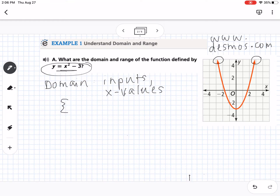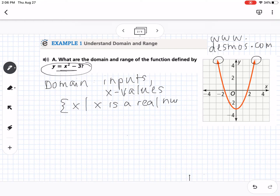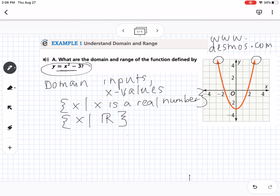Set builder notation looks like this: we write x because that's the variable we use for domain, and then we say x is a real number. You can also use the real number symbol — the ℝ symbol — to represent real numbers. This is set builder notation.